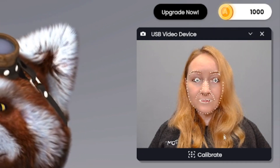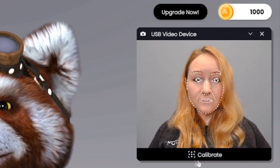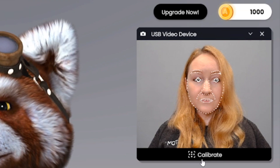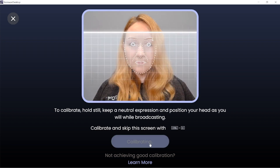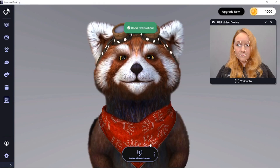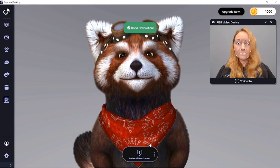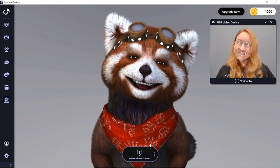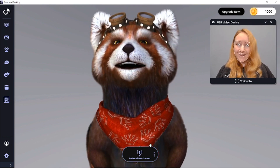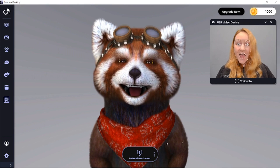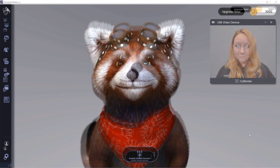First, to calibrate, click on the Calibrate button underneath the webcam. Simply look straight at your webcam with a neutral facial expression, and then click the Calibrate button. The program will take a moment to capture this expression, then you should be all good to go. You can also use the hotkey Control-C for a quick calibration.